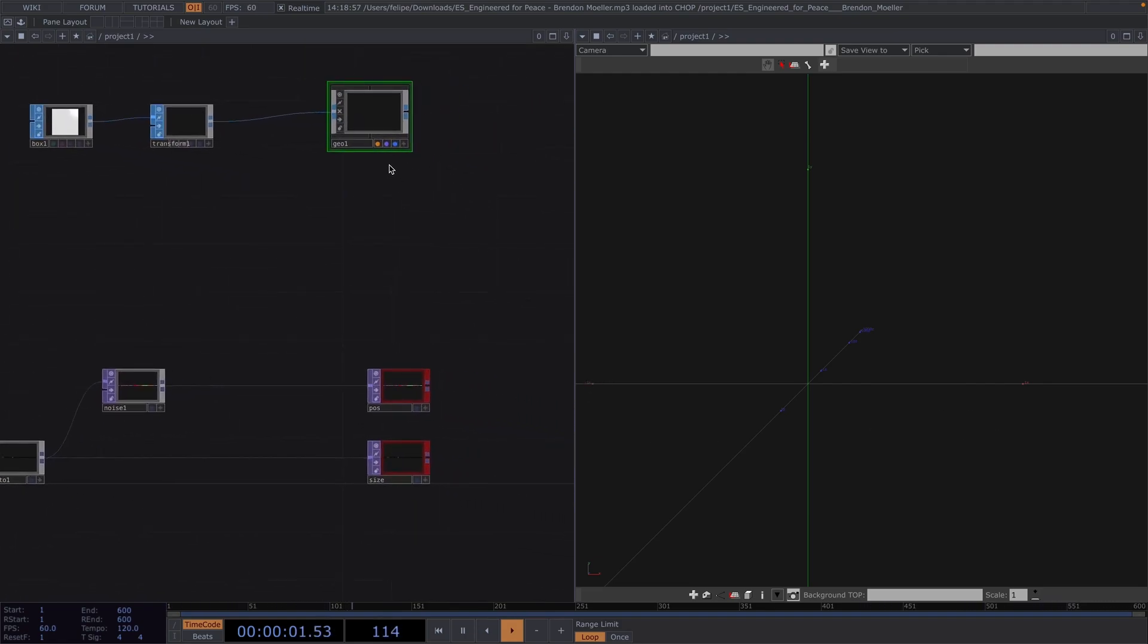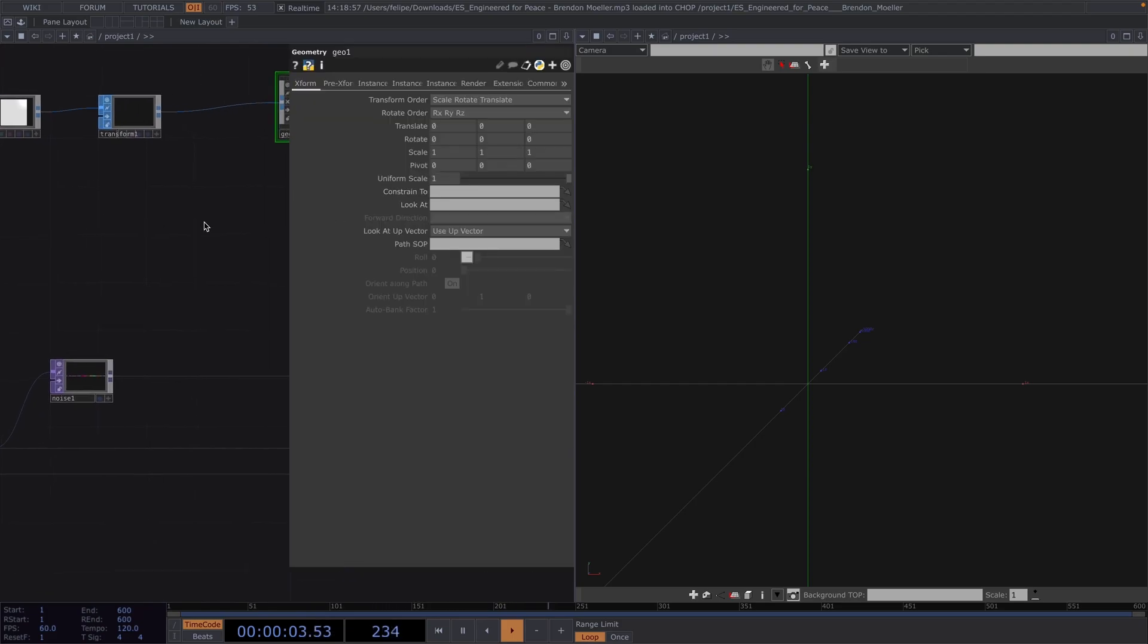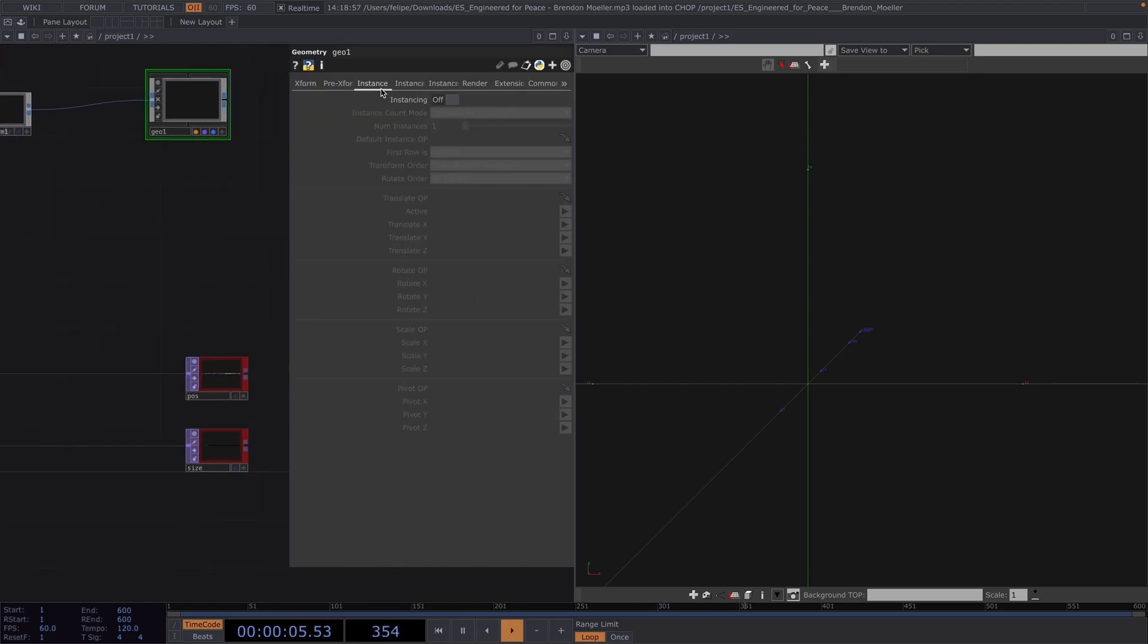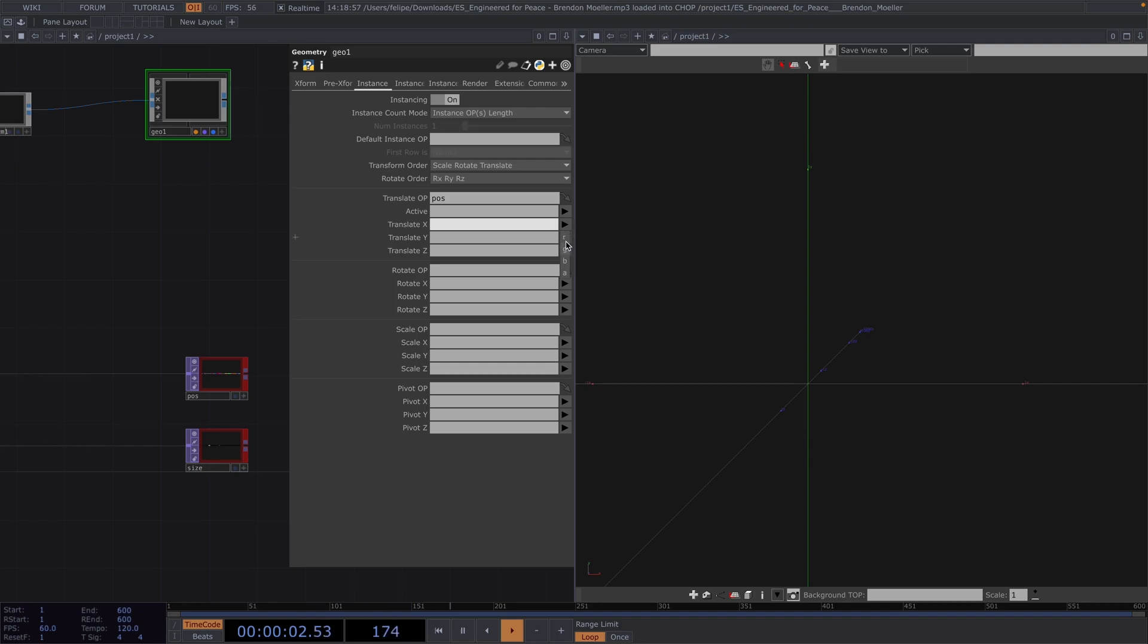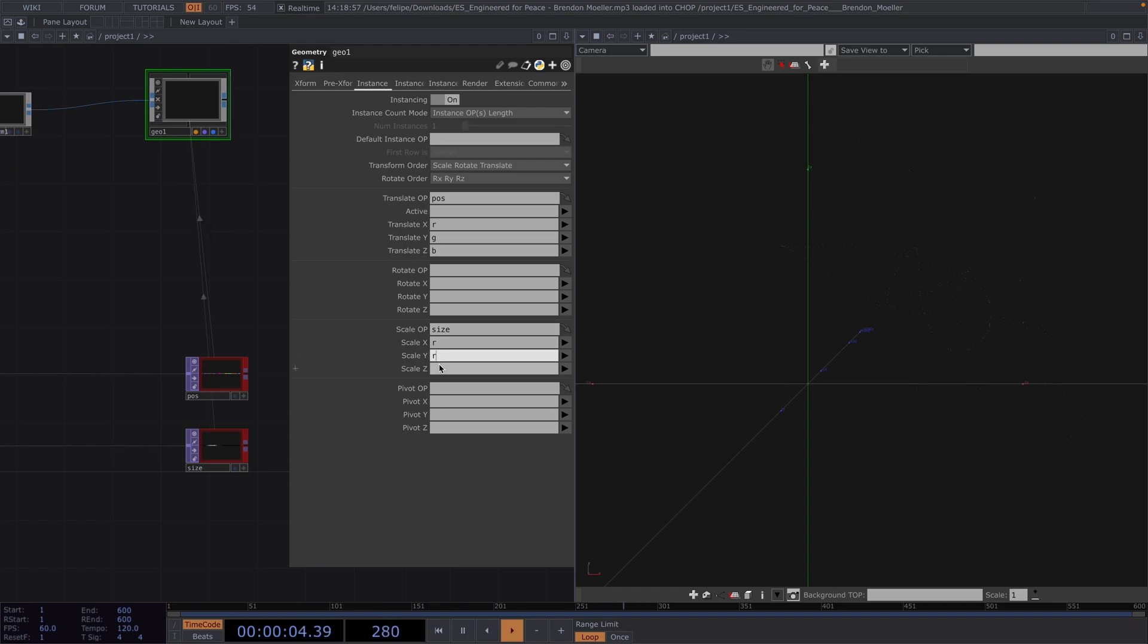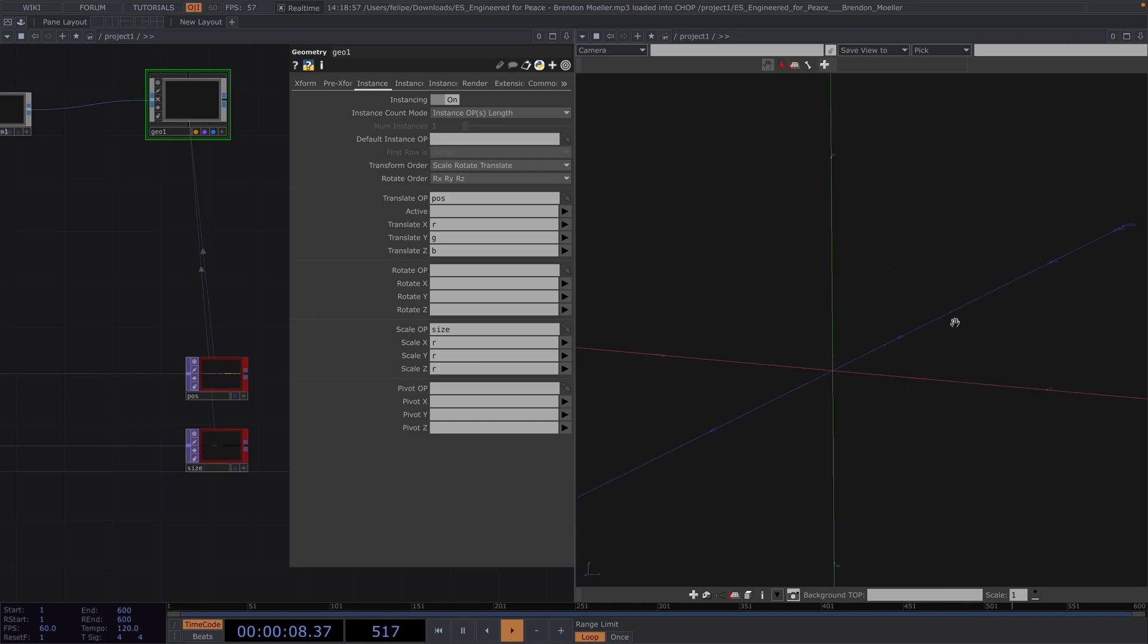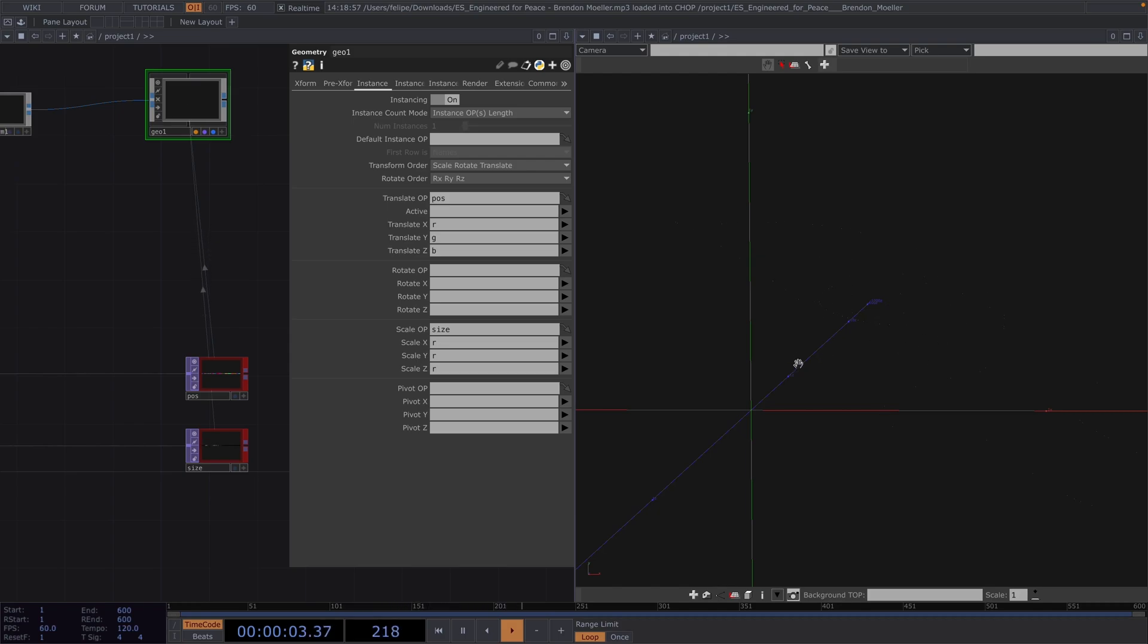Great, now let's open the Geometry Parameter window, go to Instance, toggle on the instancing, then drag the position null and drop it onto the Translate OP. Then set R, G and B for Translate X, Y and Z. Then let's drag and drop the Size onto the Scale and set the R channel for all three scale parameters.